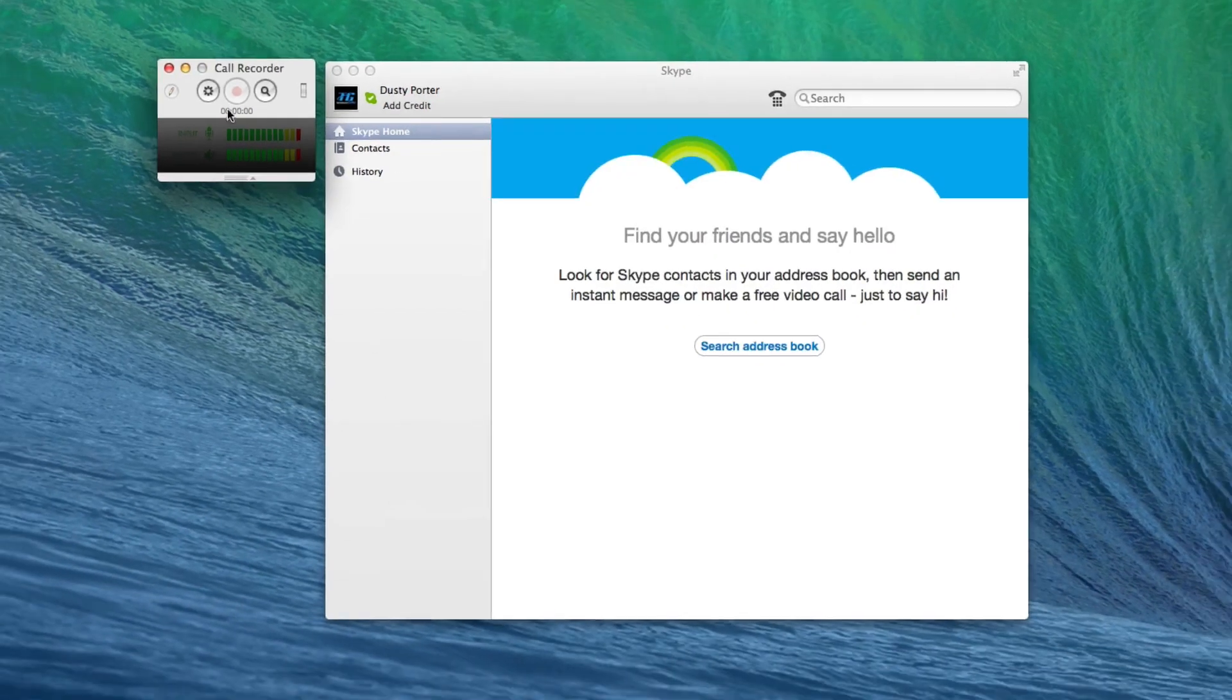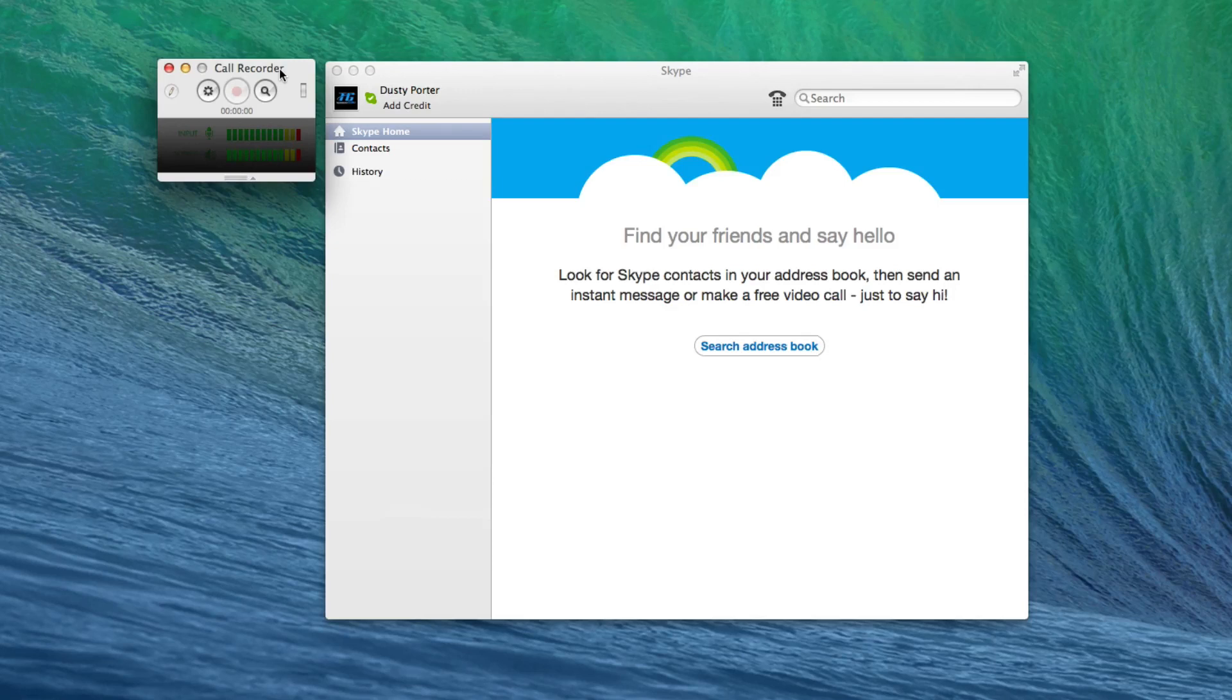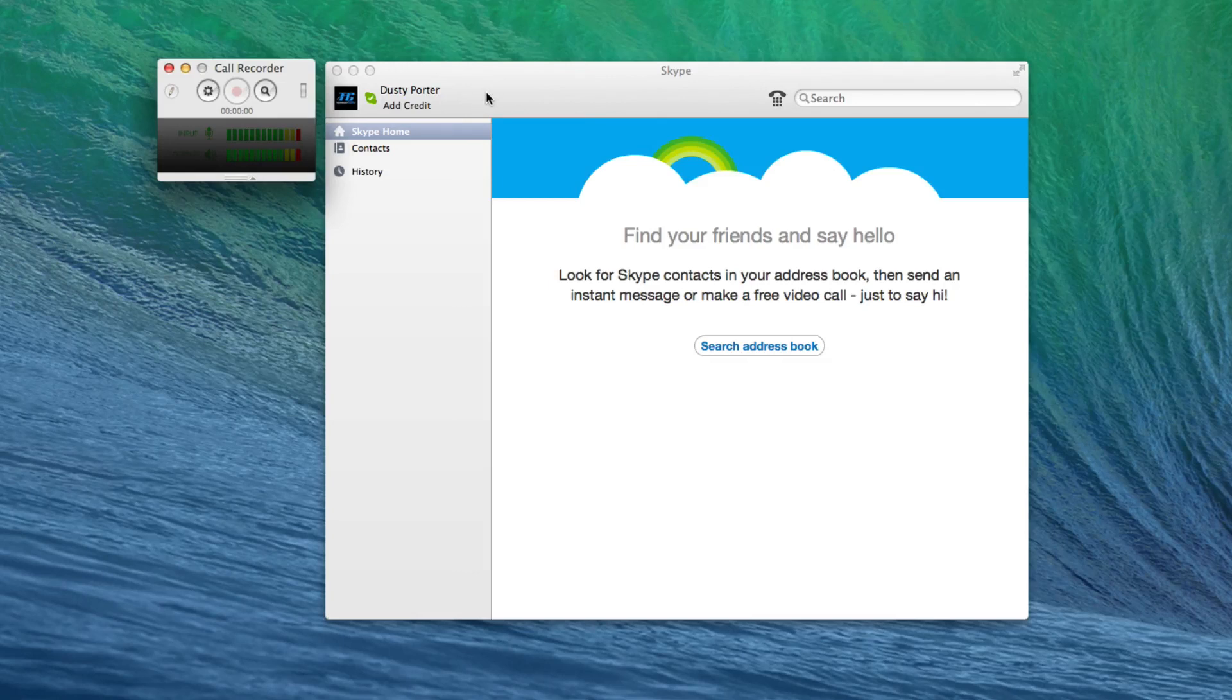So again, the name of the application is Call Recorder from Ecamm. I'll drop the link in the description box on how to directly go there, but if you are a podcaster, this is a must-have application. I know it costs